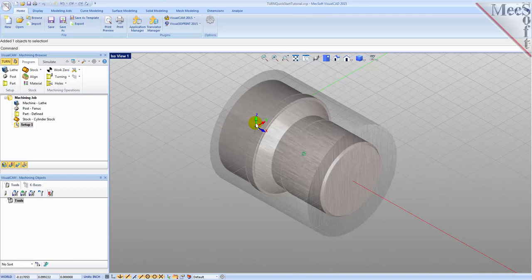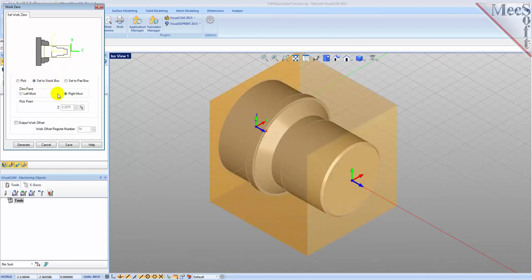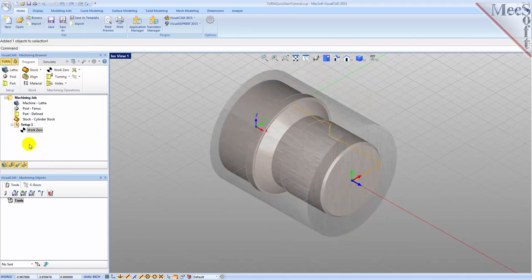The world coordinate system, or WCS, is displayed the same way but with XYZ coordinates labeled on top of it. While the setup coordinate system is defined automatically, we do have to define the work zero — also referred to as the workpiece origin. This location defines the zero point from which all toolpath points are interpreted by the controller. Typically this is set to the rightmost face of the part or stock geometry on the lathe Z-axis. From the Program tab select Work Zero to display the dialog. Select Set to Stock Box and then set Zero Face to Rightmost. This locates the machine origin point to the rightmost face of the stock geometry along the lathe Z-axis. Now pick Generate and notice that the MCS is translated and that the work zero now appears under Setup 1 in the Machining Browser.